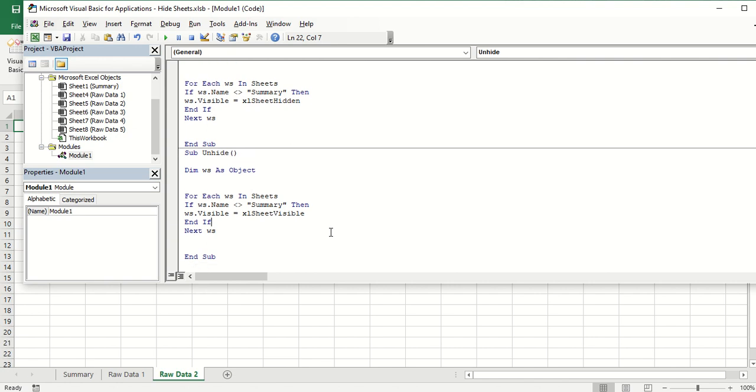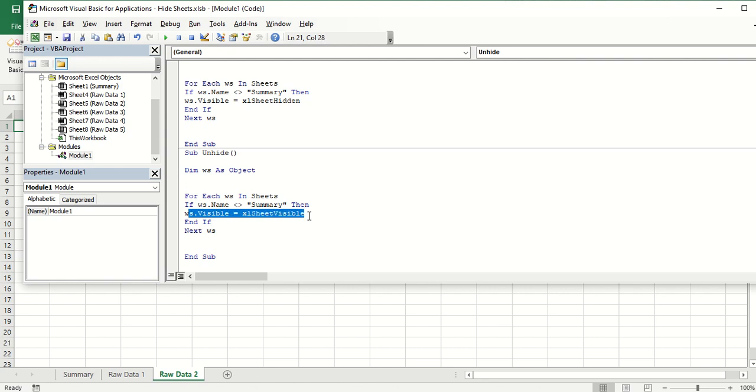So this time it means that for every sheet, if the worksheet name is not equal to summary, then I want you to make the sheet visible. Then it will check for the next worksheet name.